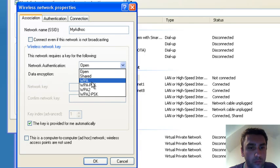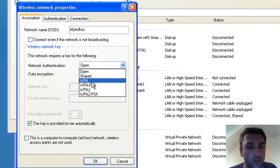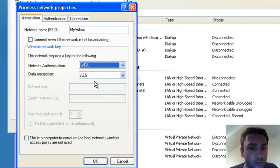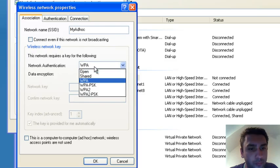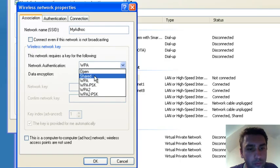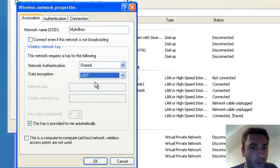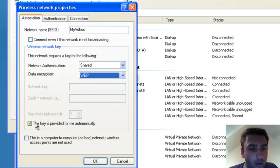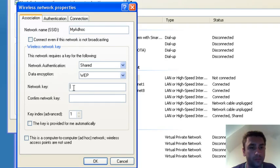It's good to choose some kind of encryption; otherwise, anybody, your neighbor or somebody, can connect through your connection. So we choose WEP, and the key is not provided, so we untick that and we choose the key.